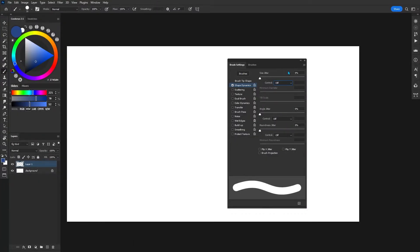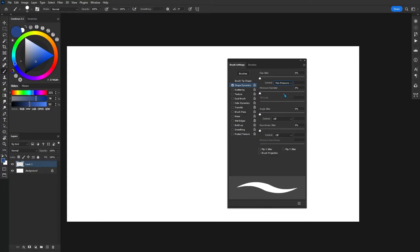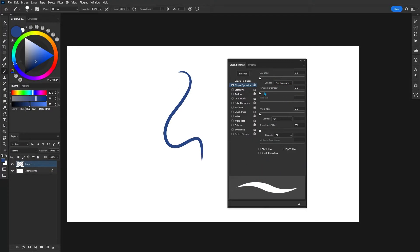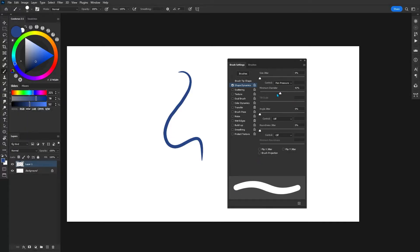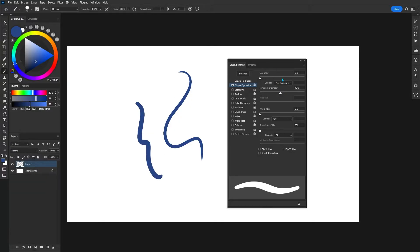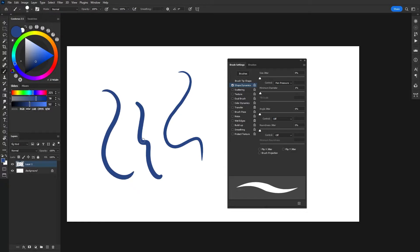One thing that I forgot to mention in shape dynamics is if you change control into pen pressure, you can start to see that we have a really nice tapered sort of effect to our brush. And we can just sort of adjust the minimum diameter, how much it tapers in. So if we want more of a marker kind of shape with a bit of roundness, we can do that. Or if we want it to be really sharp, we can go ahead and change that as well.